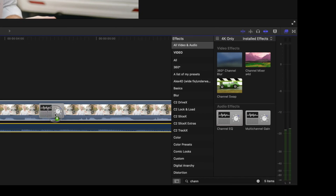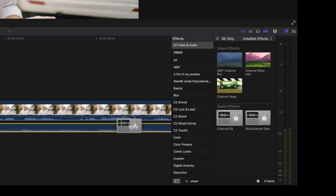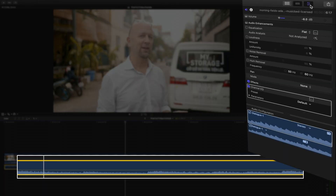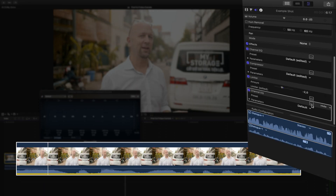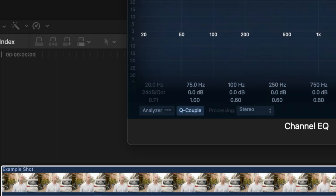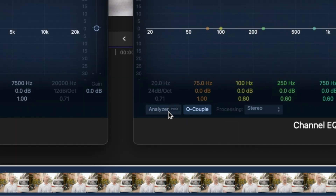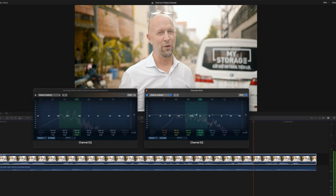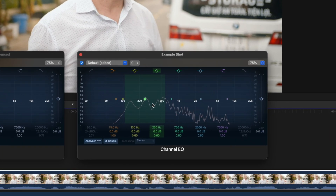Drag Channel EQ from your effects onto both your talent's audio and the music. Open the editor on both effects, press analyzer on both, and look at the waveform play out in your talent's voice. Where is it mostly rising?